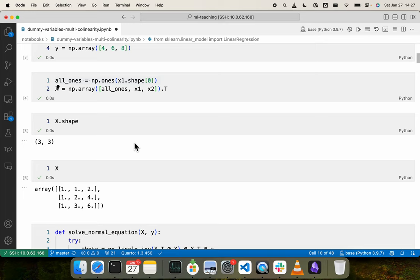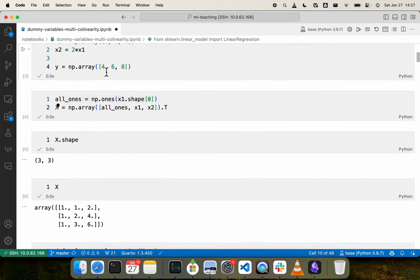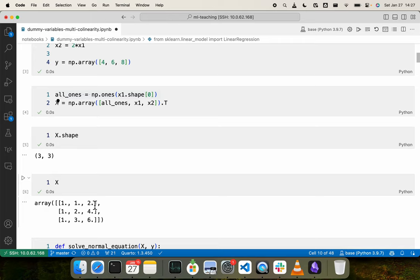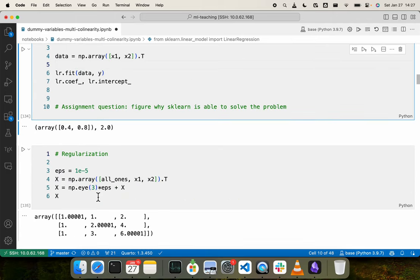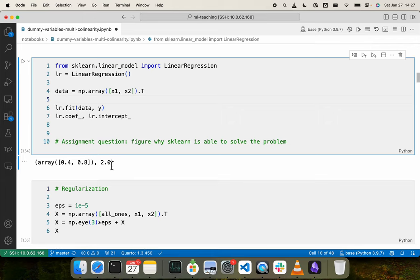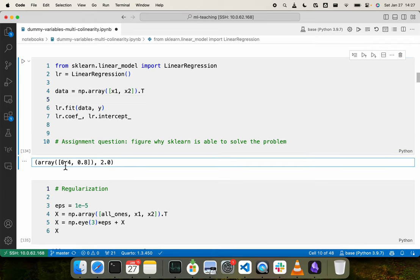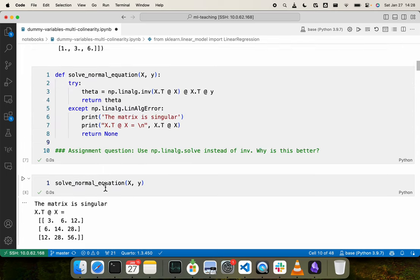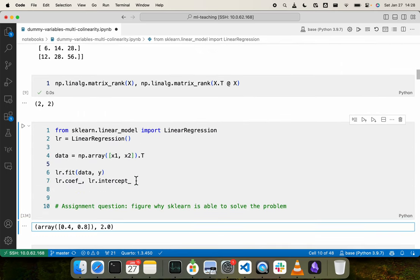The coefficients that we obtained are correct. The intercept is 2 and the coefficients are 0.4 and 0.8. So we are saying 4 equals 0.4 times 1 plus 0.8 times 2 plus 2, which is correct — 2 plus 2 is 4. Similarly, 6 equals 2 times 0.4 plus 4 times 0.8 plus 2. So we can verify that the relationship sklearn has learned is indeed correct.